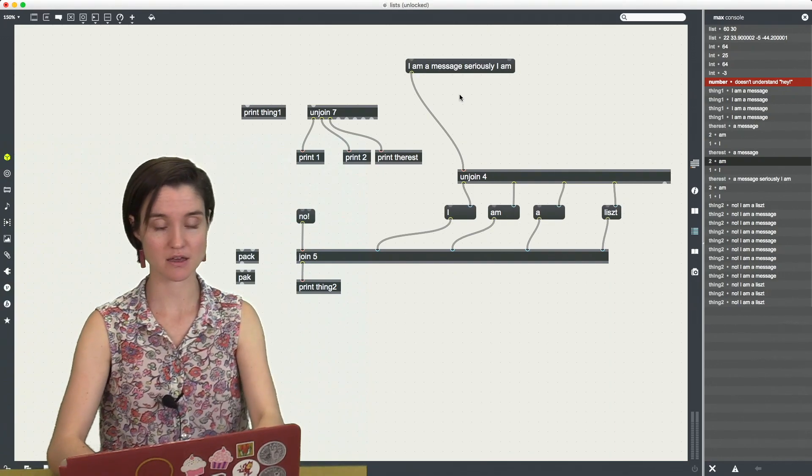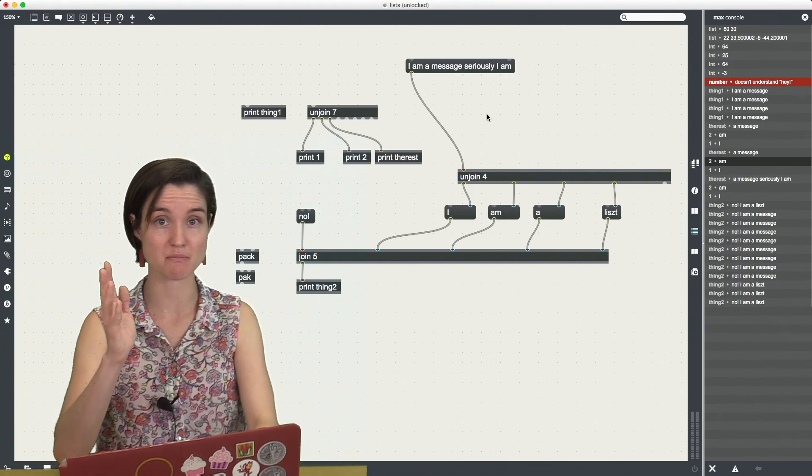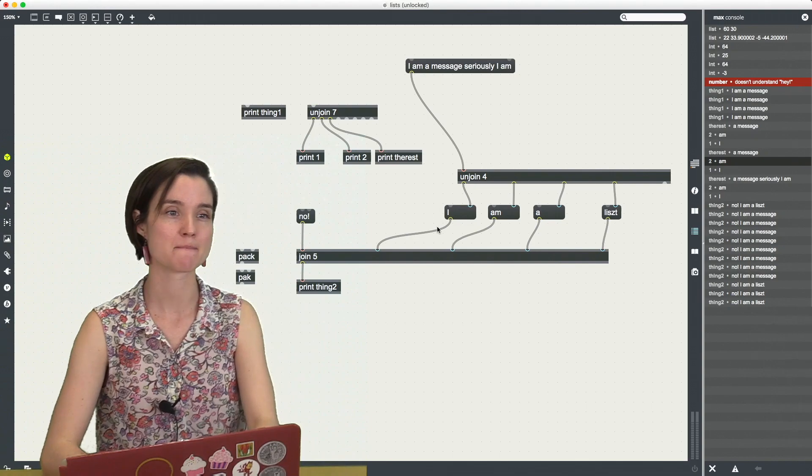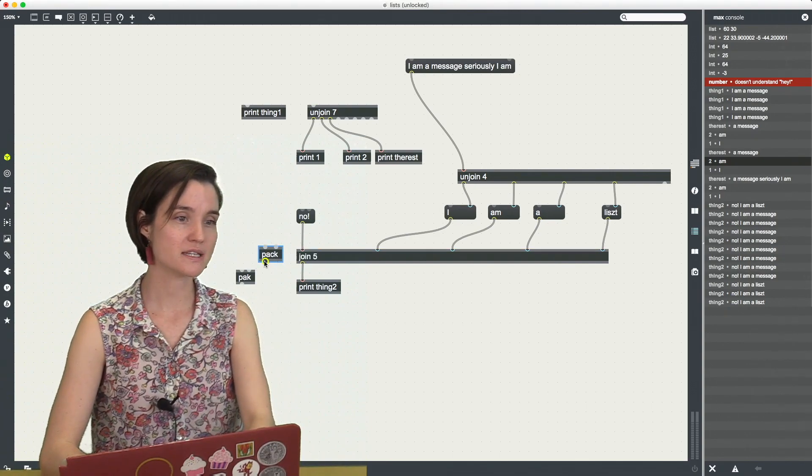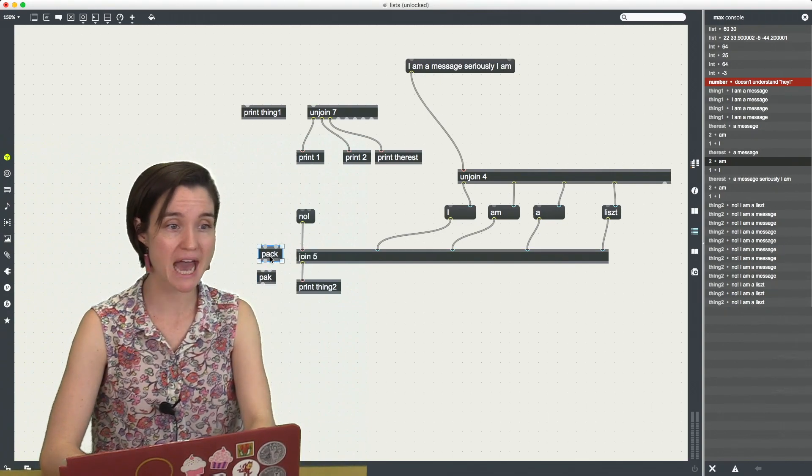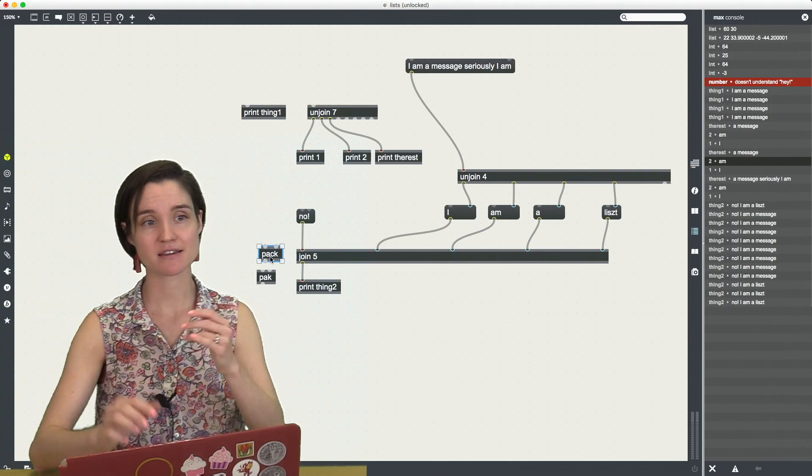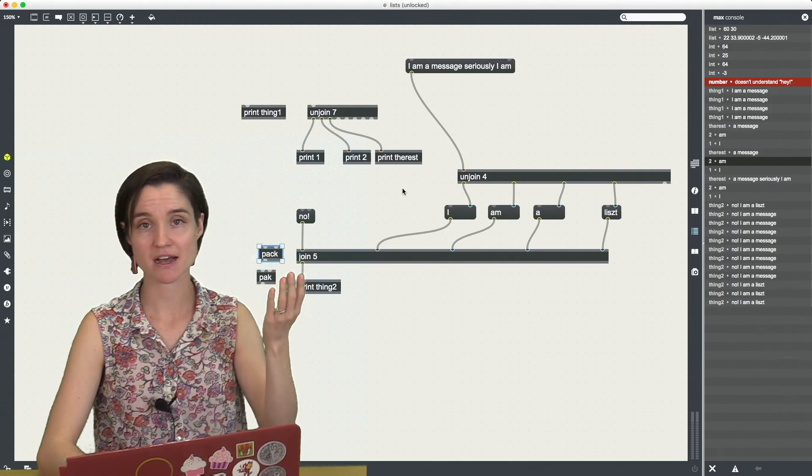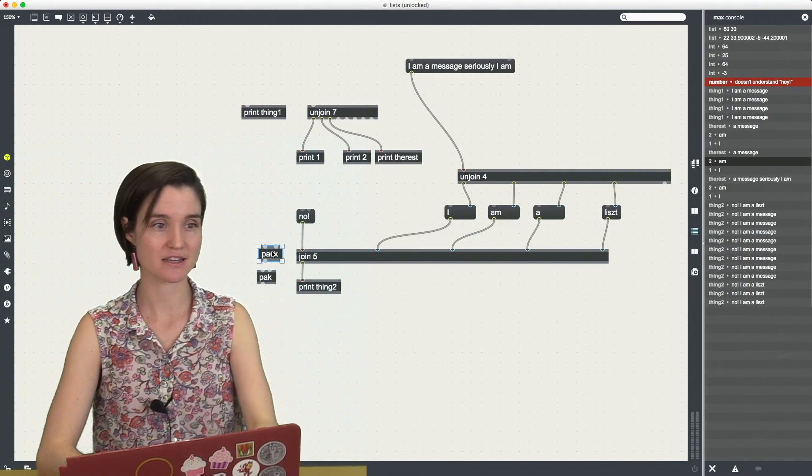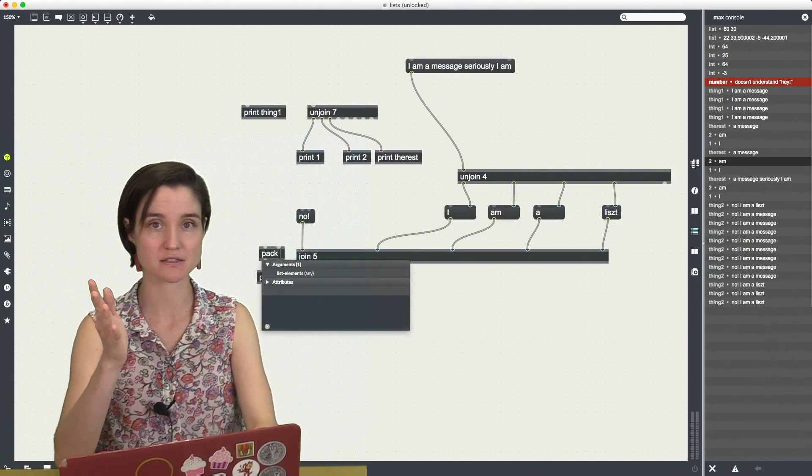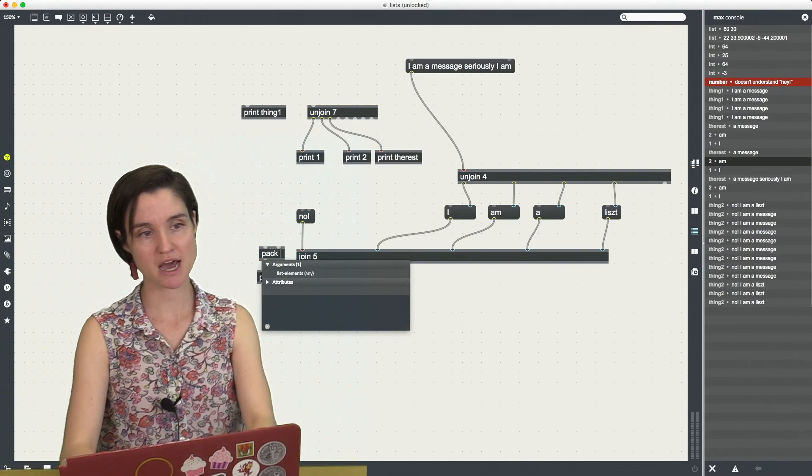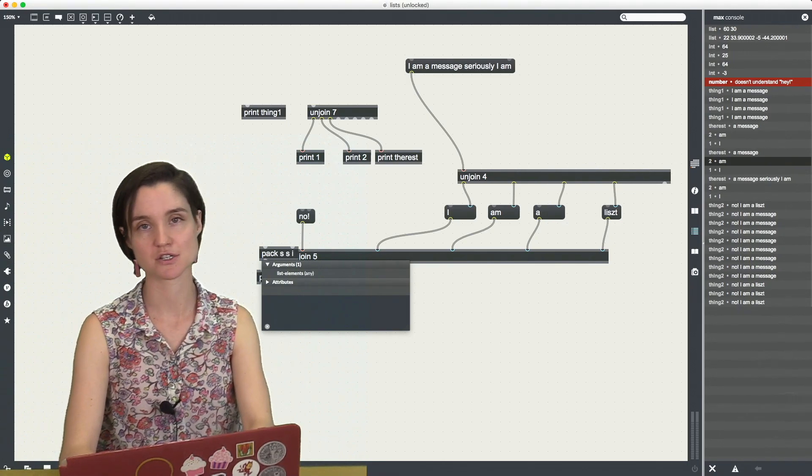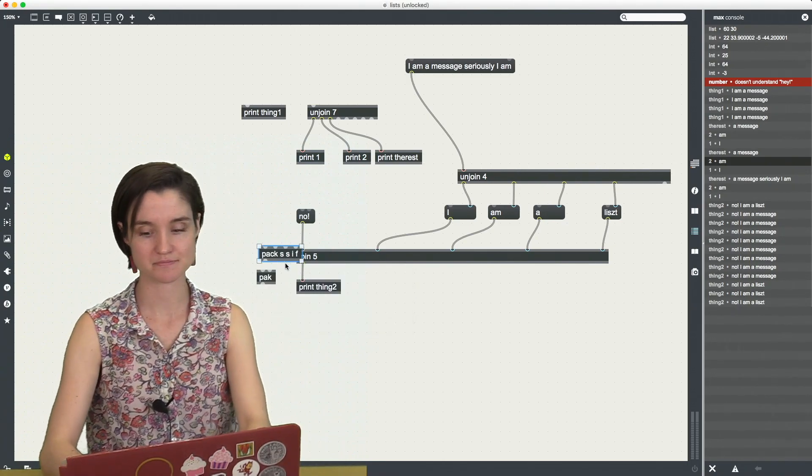And there's a couple of other ways that we can make messages that I'll just mention very briefly. So one is the pock and pack objects. Again, opposites of unpack. They do the same thing. They pack elements in together and they're asking for specifics of the type. So I would say pack, symbol, symbol, integer, float, whatever it is that I have.